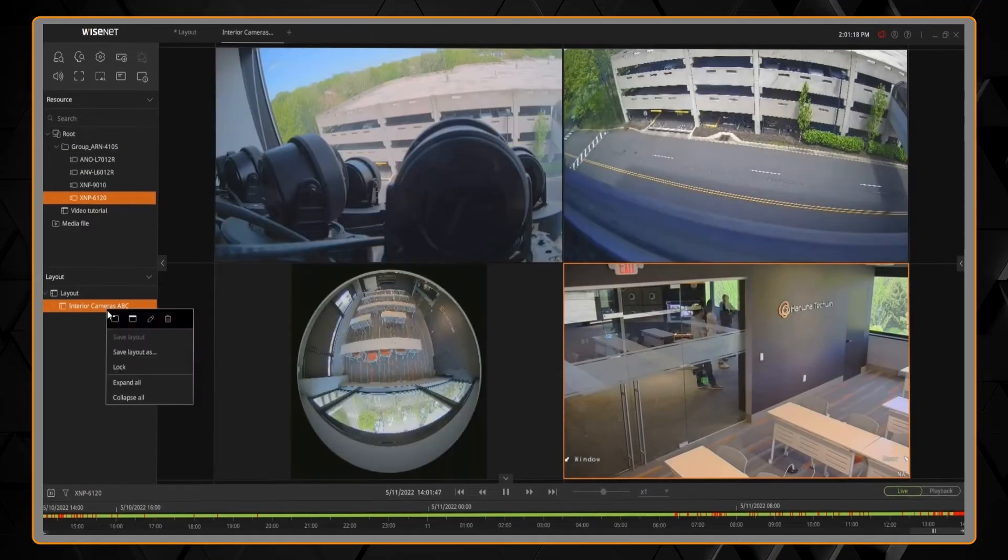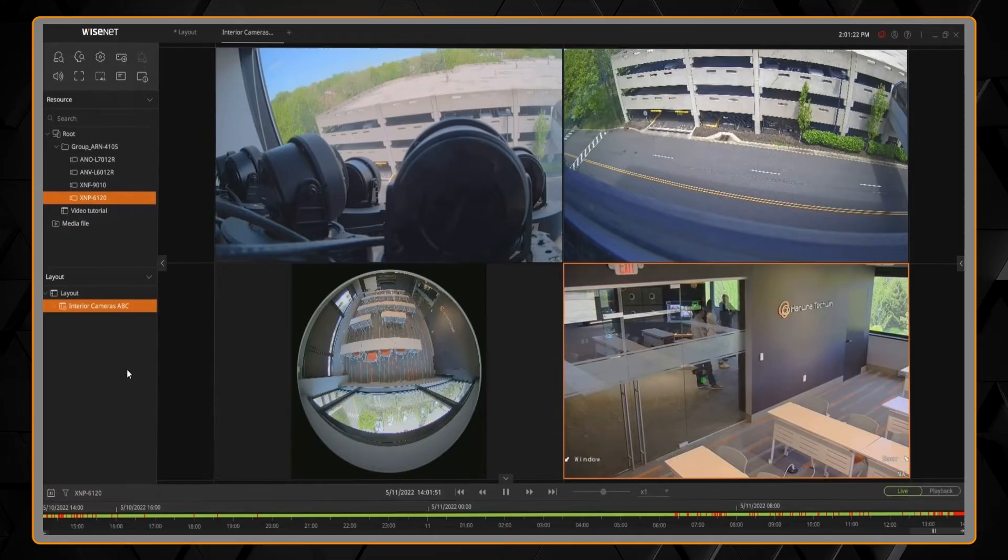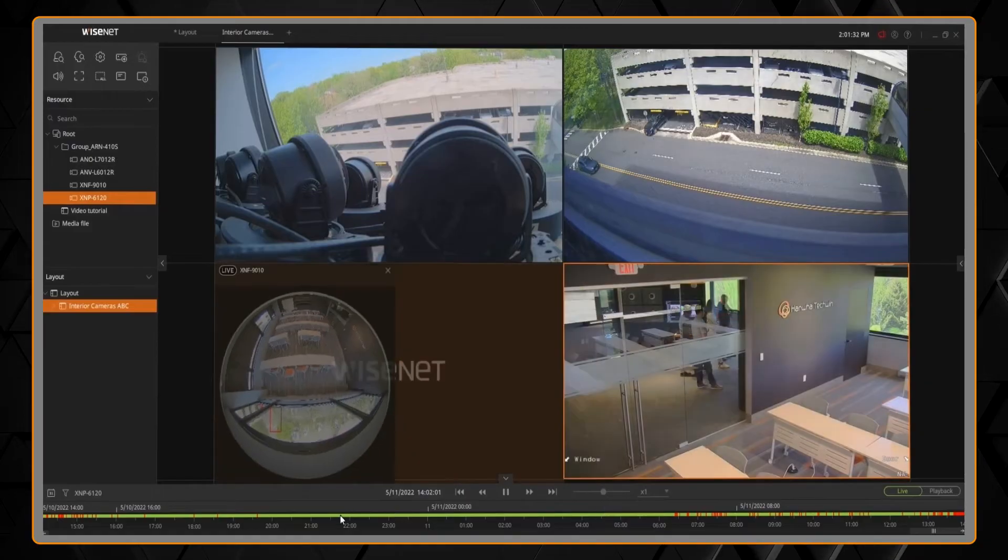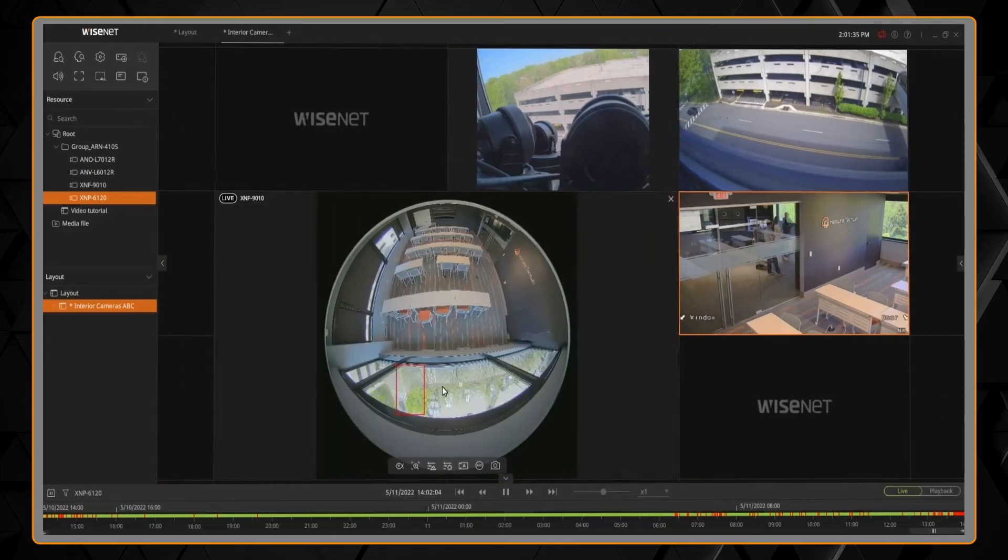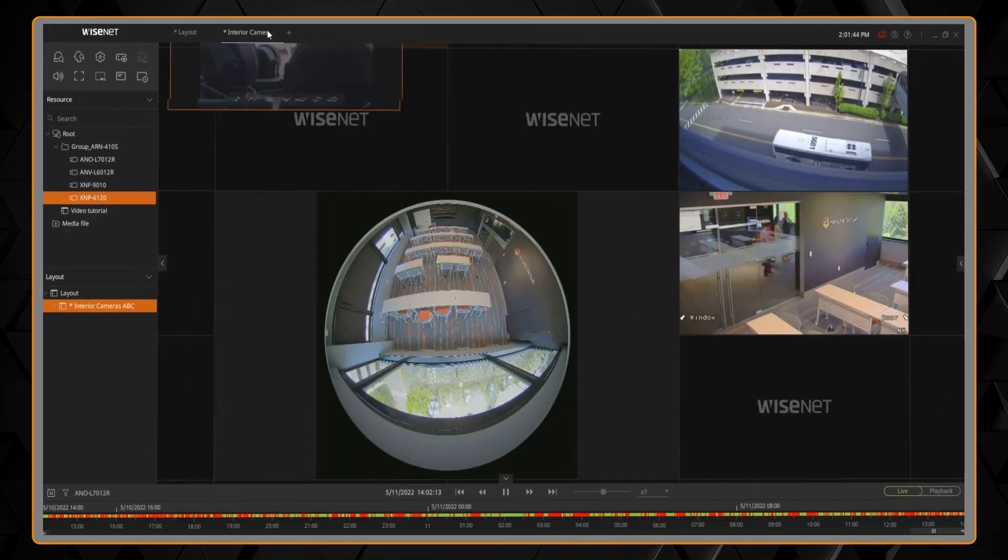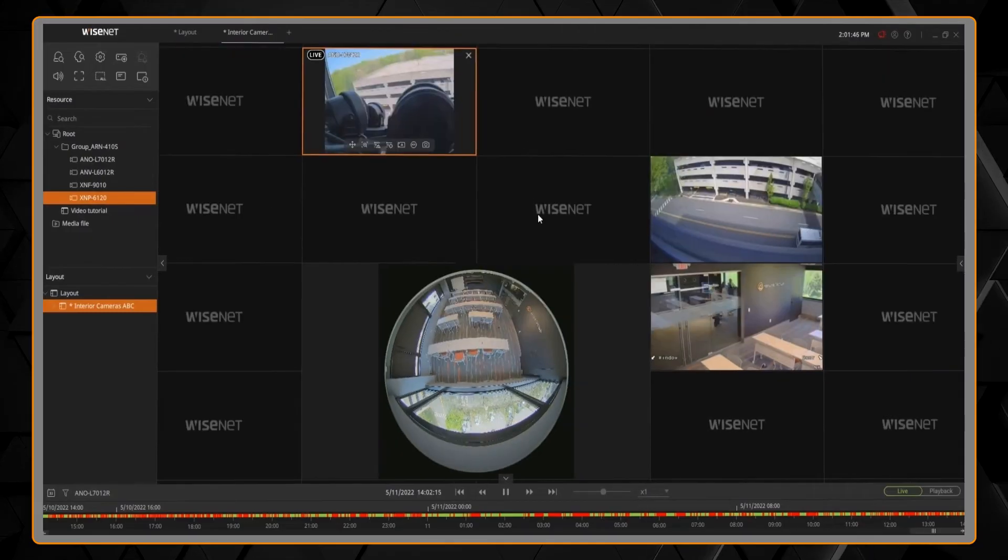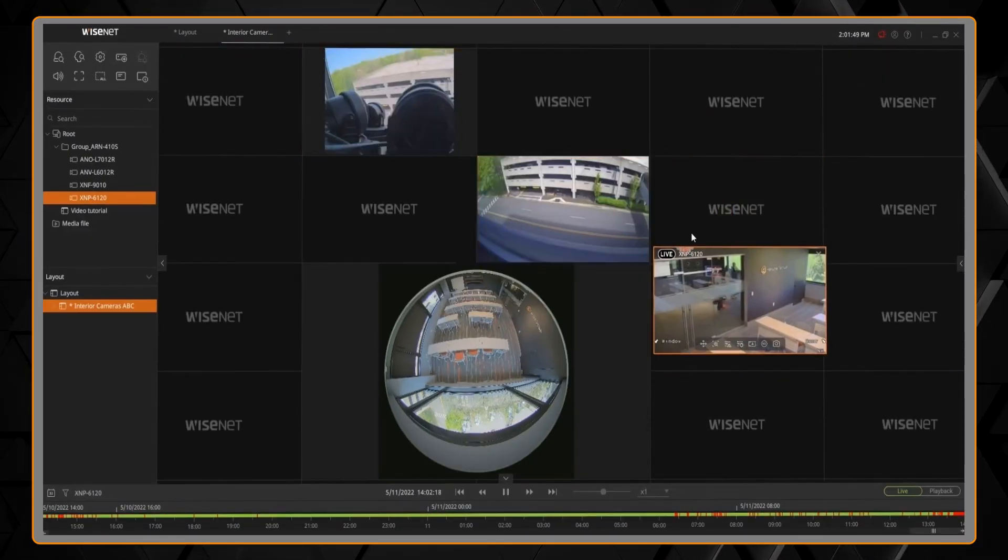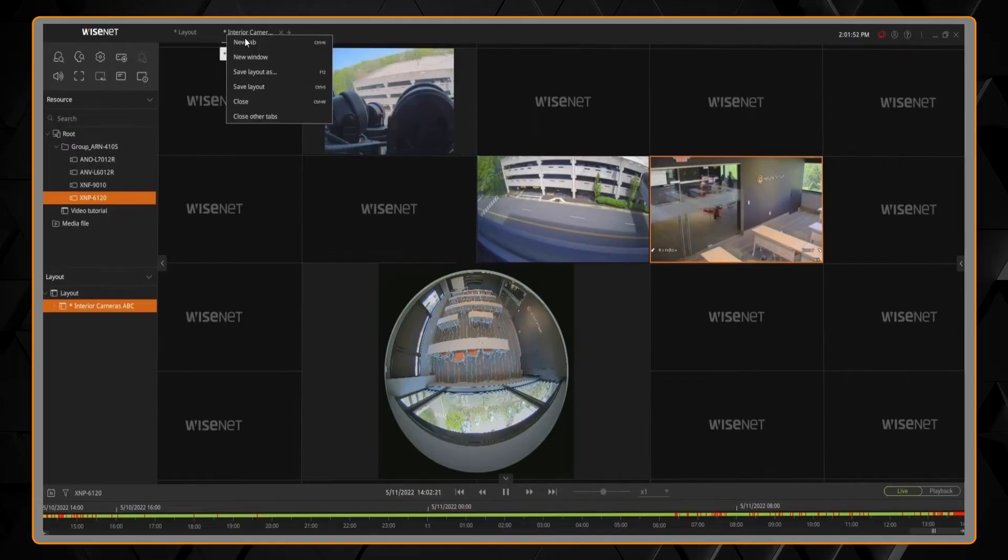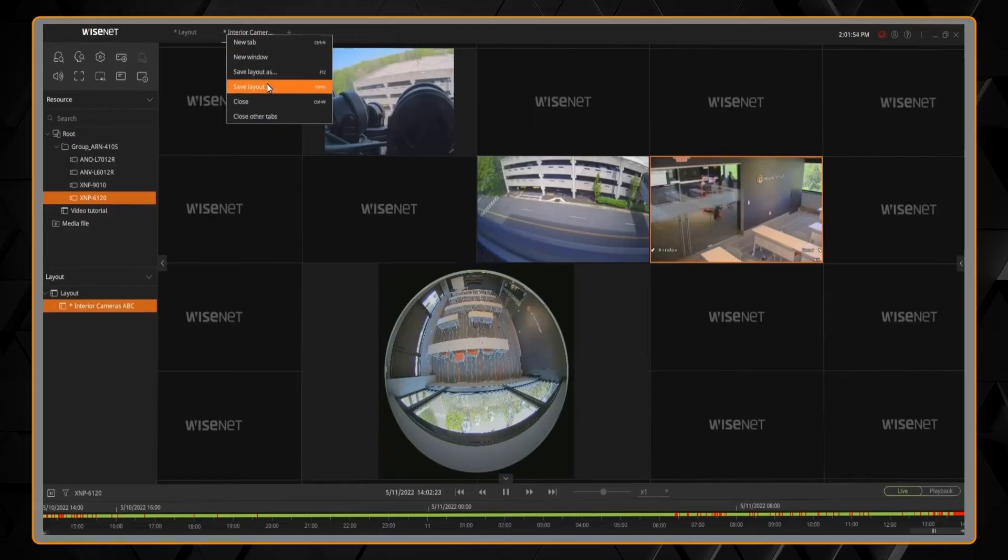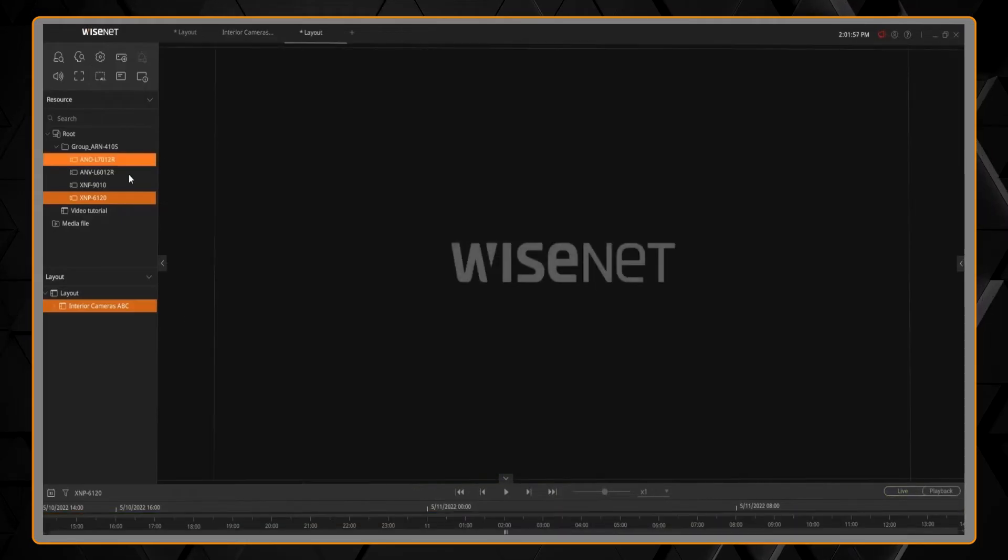You can right-click and have some options to edit or rename that layout as needed. You can click and drag and move cameras around the view. You can resize the cameras. And then you can right-click on the layout and save that as a new layout, or just save the existing layout.